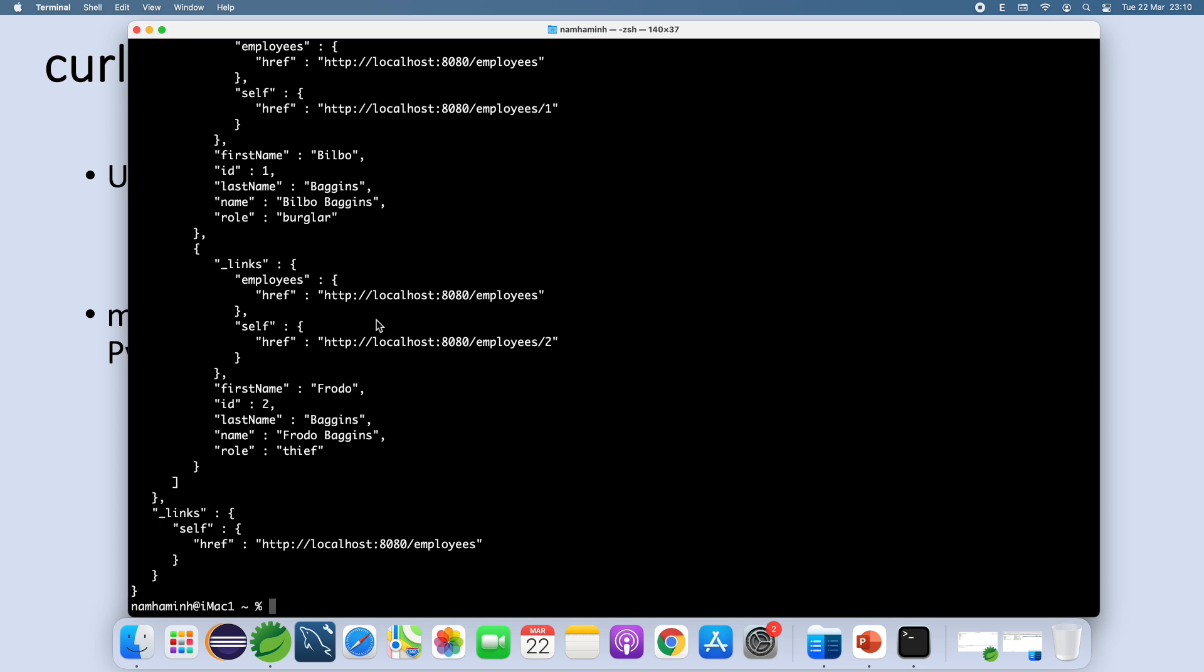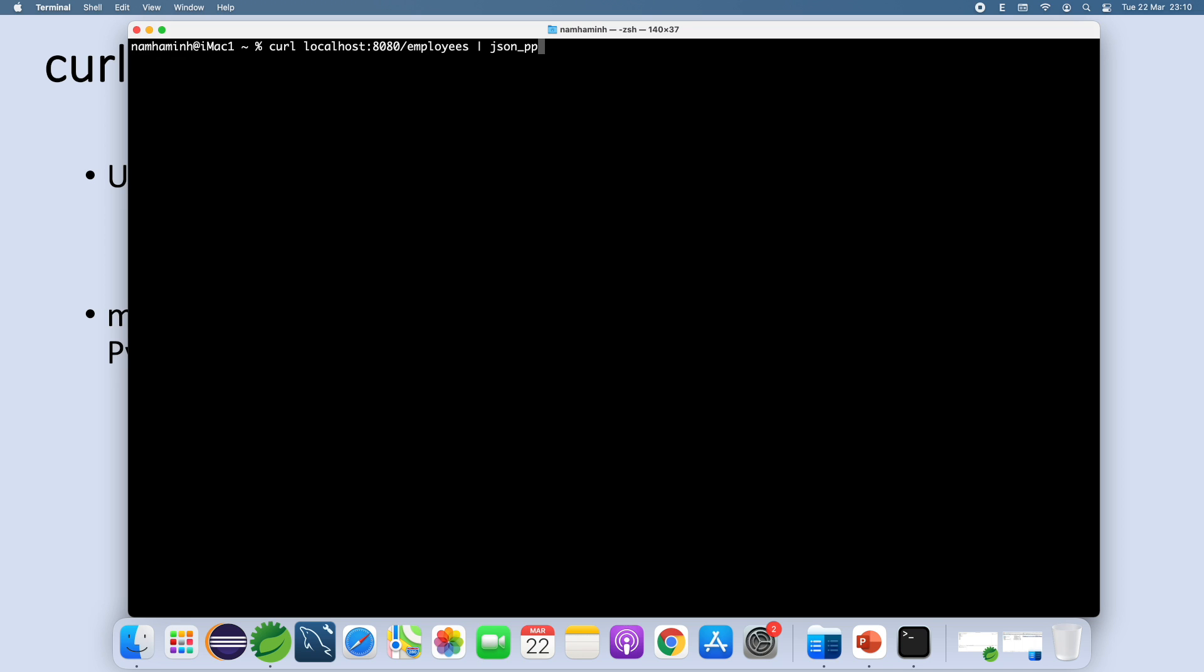And you can also use Python. Let me show you how, like this: curl and URI of an API endpoint and the pipe character and python and -m and json.tool.